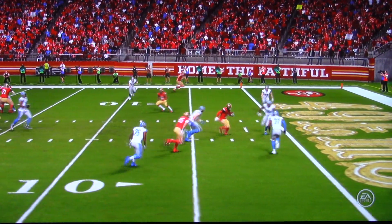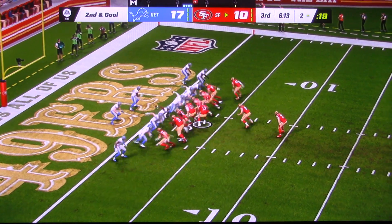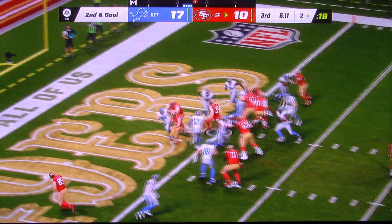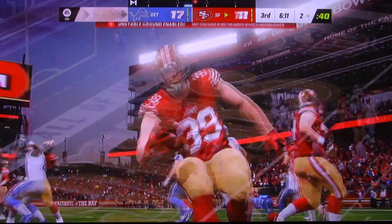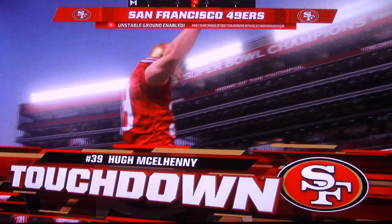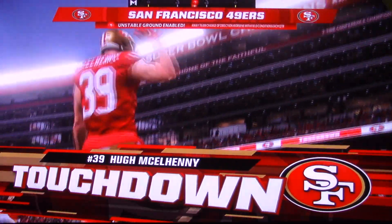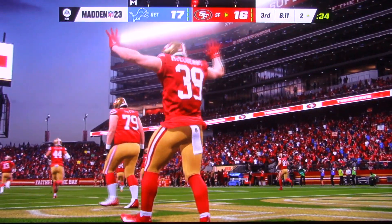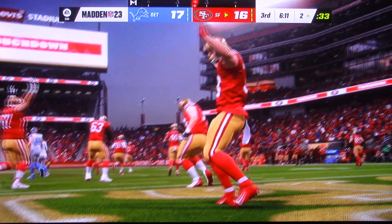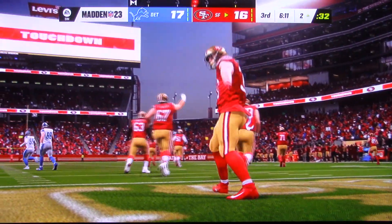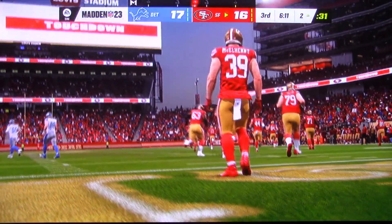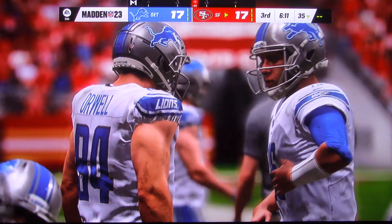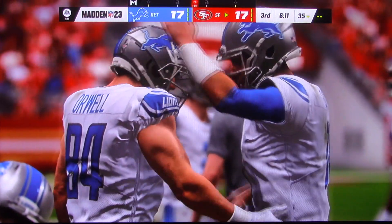Boy, how about the speed? And he's going to take it in — touchdown, San Francisco. Taking it in from two yards out, and the Niners are in. That winds up a seven-play drive, all tied up.